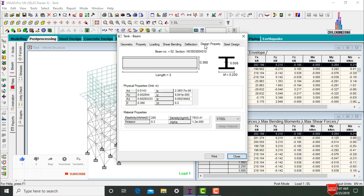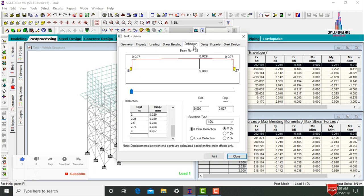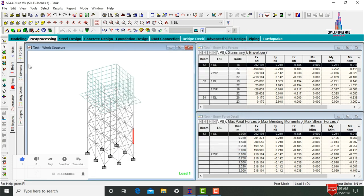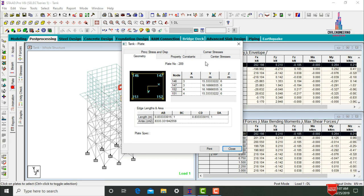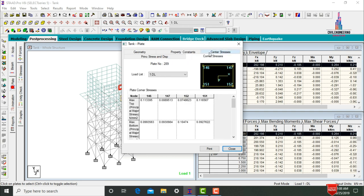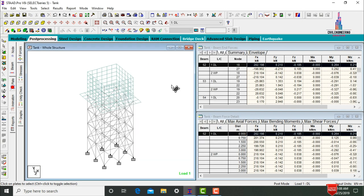View the design property data including deflection values, shear, bending, and loading results. Then select a plate element and double-click it. It will show central stresses, property constraints, corner stresses, and geometry values for that section.